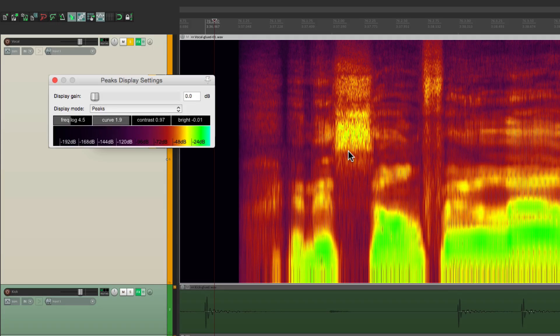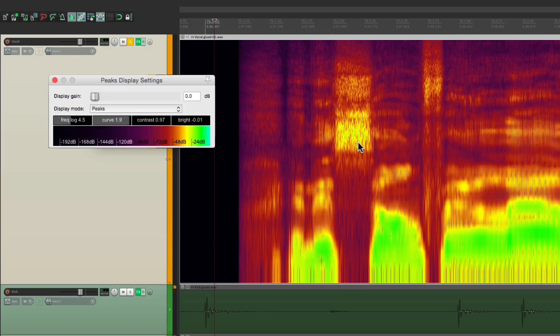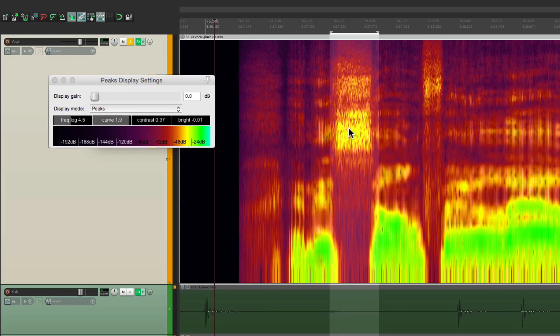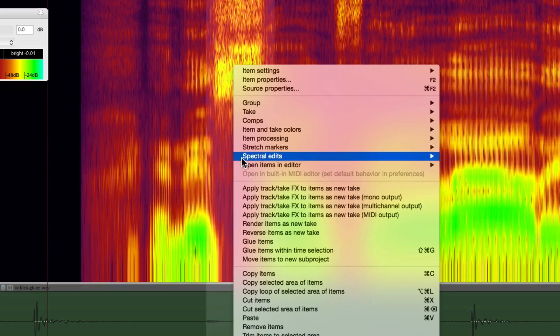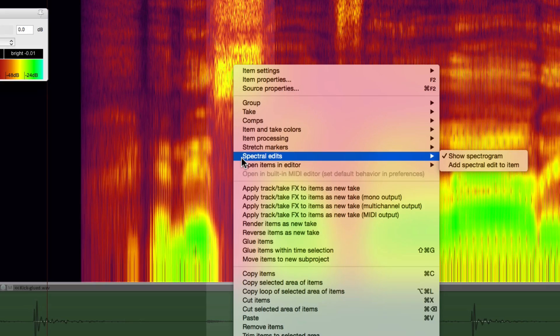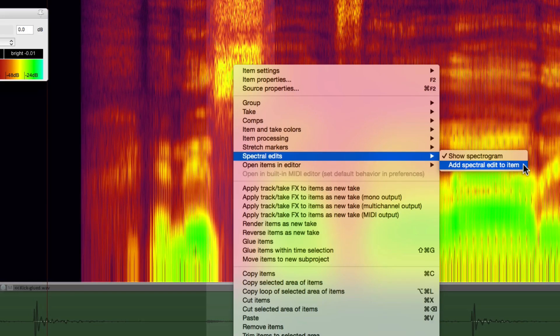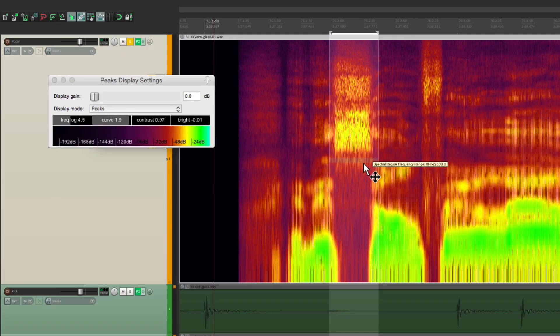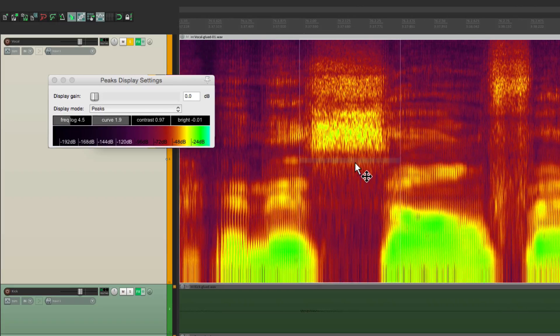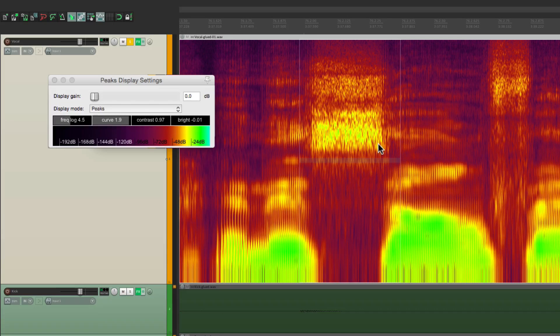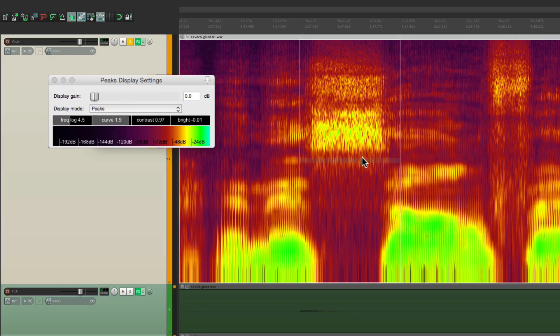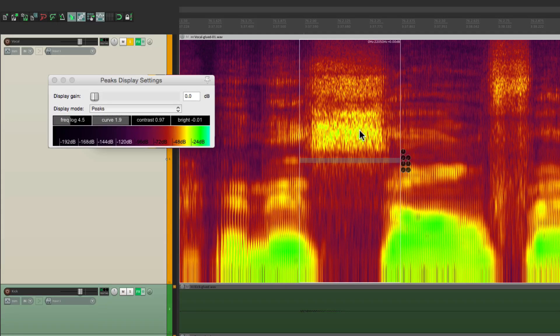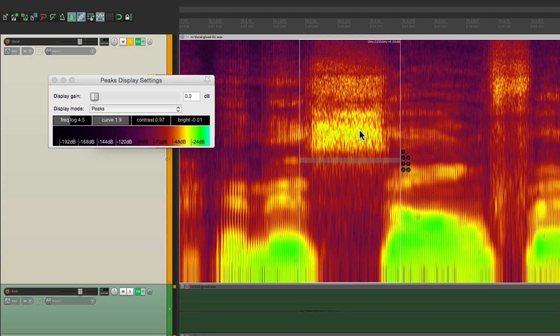So now let's try to edit the S sound a bit, so it's not as prominent. And we could do that by making a selection right here. Right clicking. Go to Spectral Edits, and choose Add Spectral Edit to Item. Let's hit Escape to clear the time selection. And it created this little box right here, where we can edit just this section. Now right now, this is full frequency. But we just want to work on this section right here. The high frequency S sound. Not the entire thing.